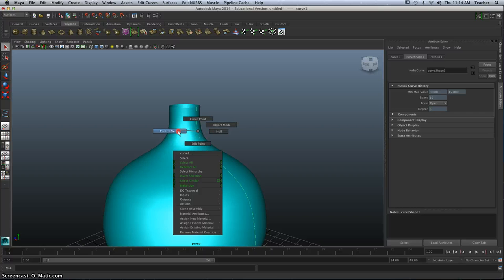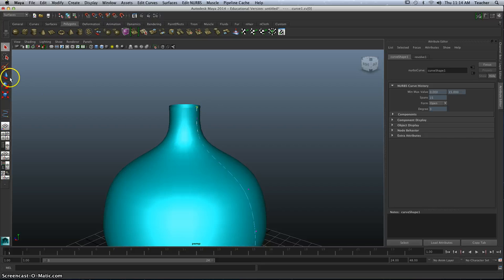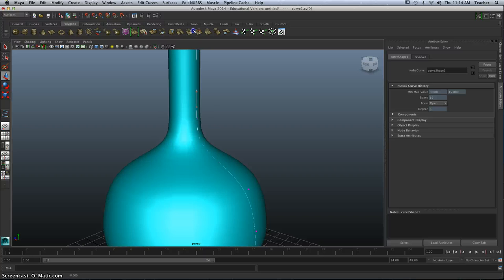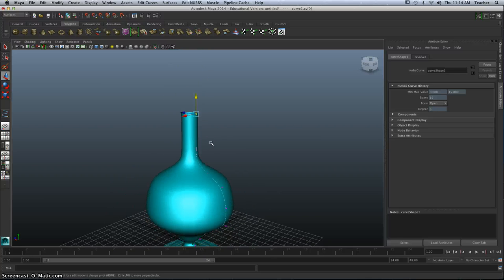So I want to go to Control Vertex, and I'm able to select one of those points and use my Move tool, the top here, and I'm going to extend that up some. That should be enough room now to handle the shade that I'm going to put on.